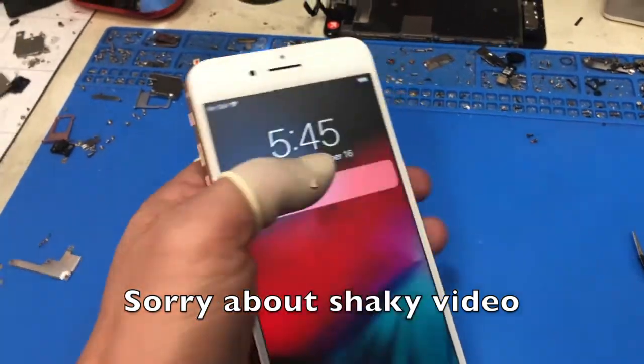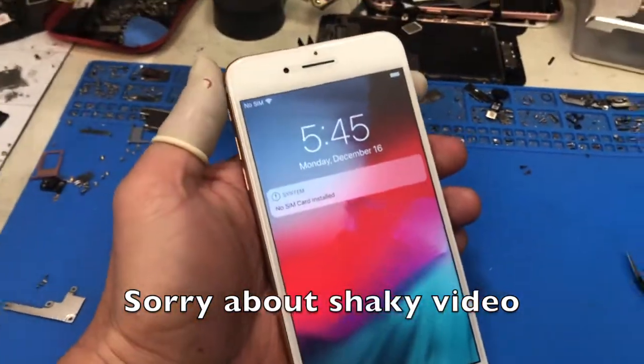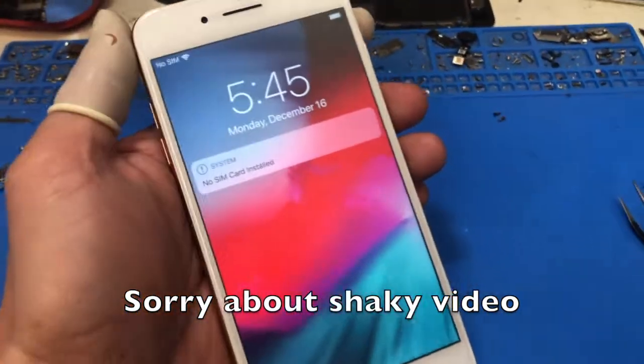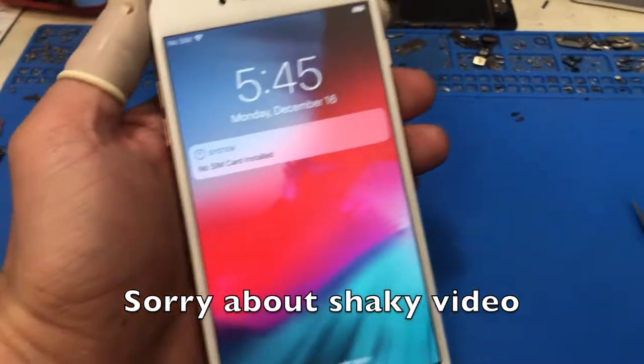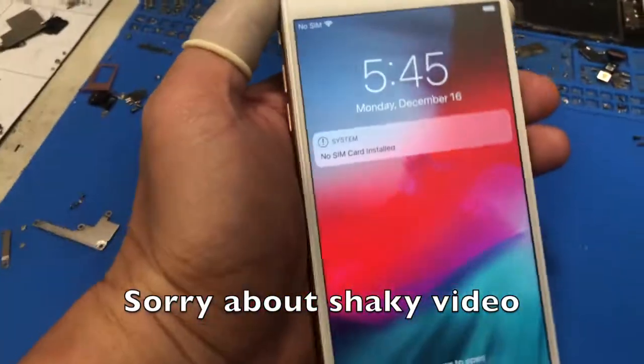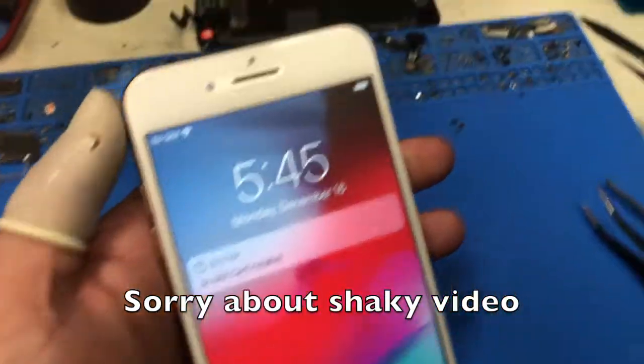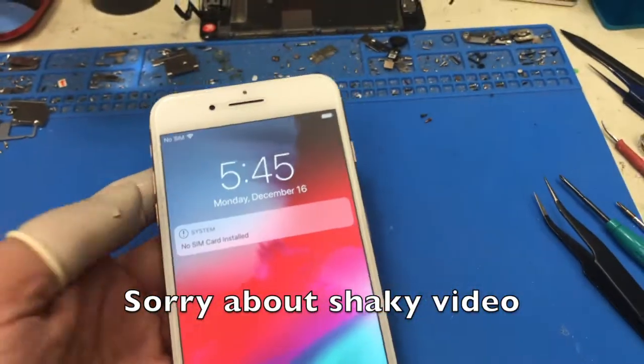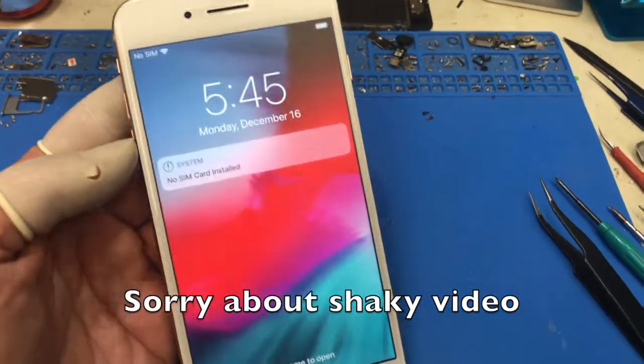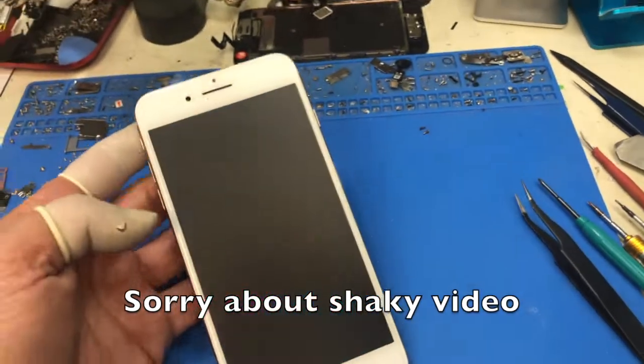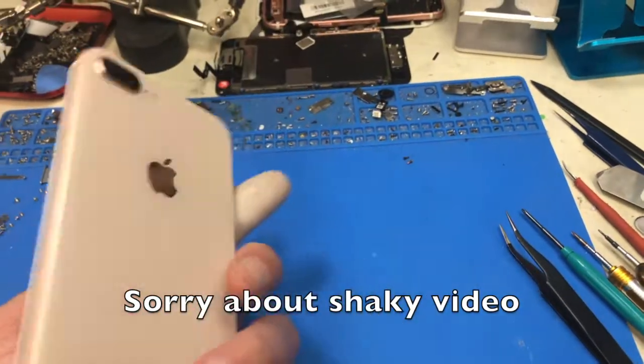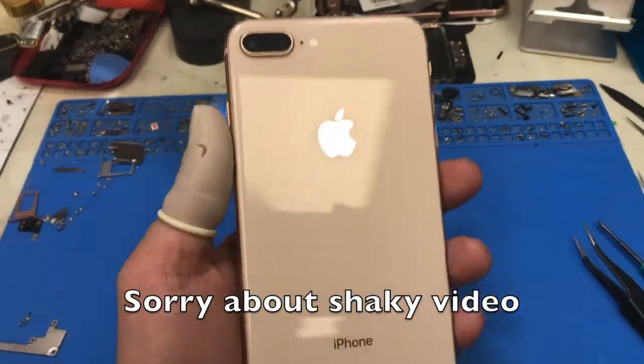Hi, this is Gene from iFixSmartphone.com. Today I wanted to show you how to enable missing True Tone on the iPhone, which is a new function